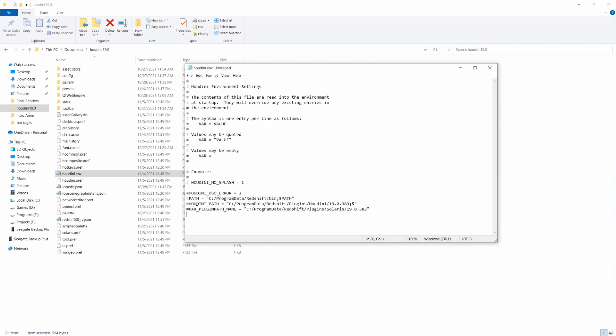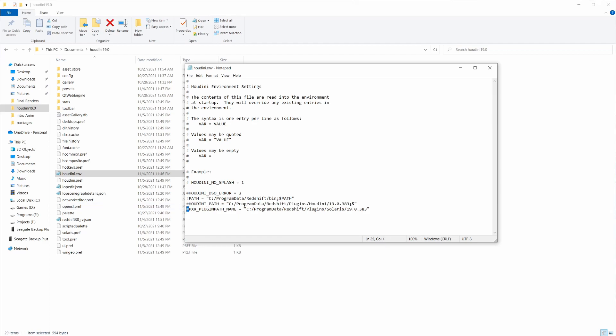You can see we have a few lines here. We have our path, this Houdini path that shows where our Redshift plugin is installed, and then this last Pixar plugin path is for Solaris.